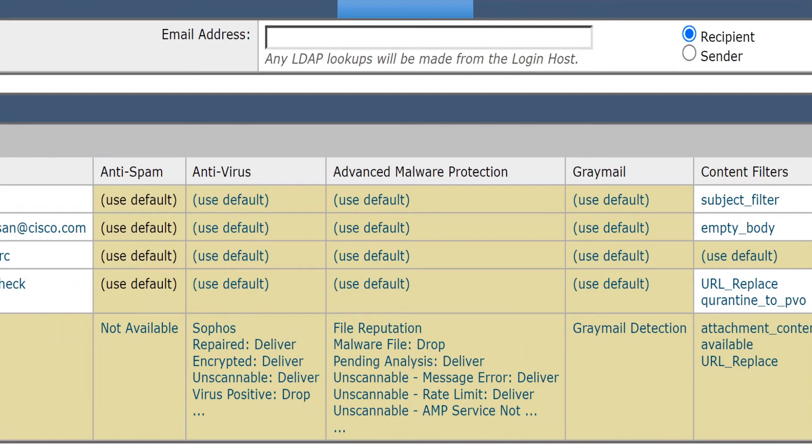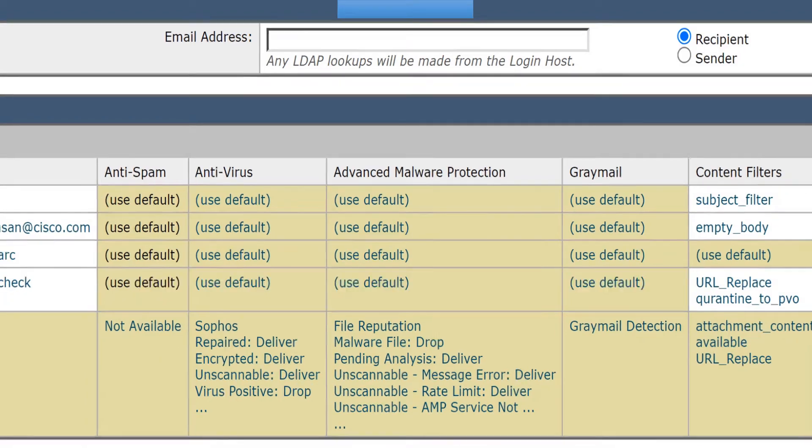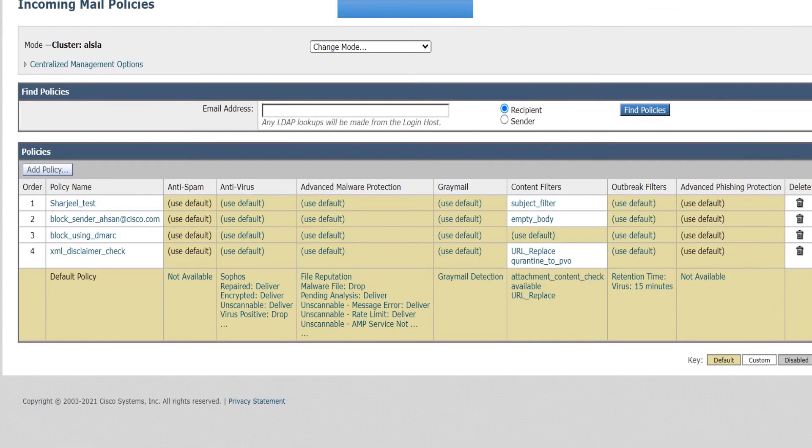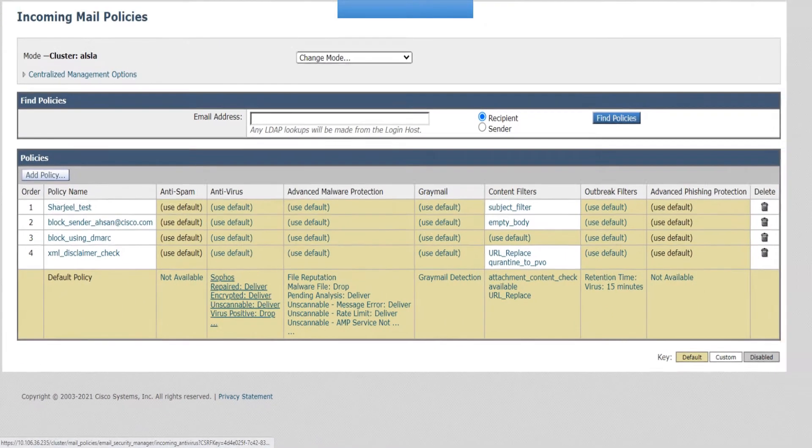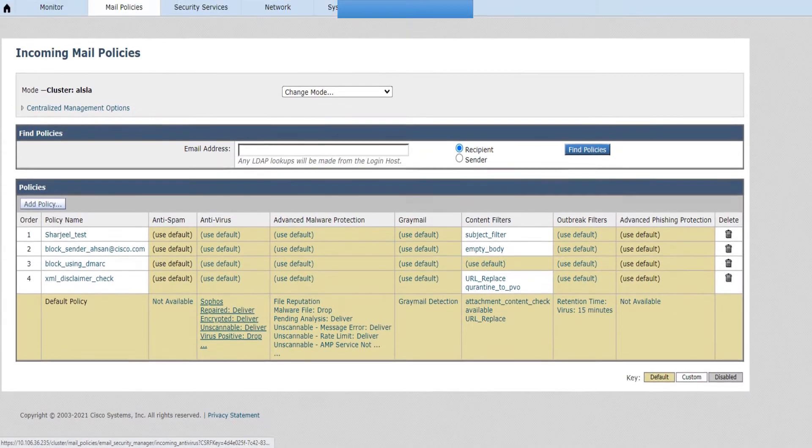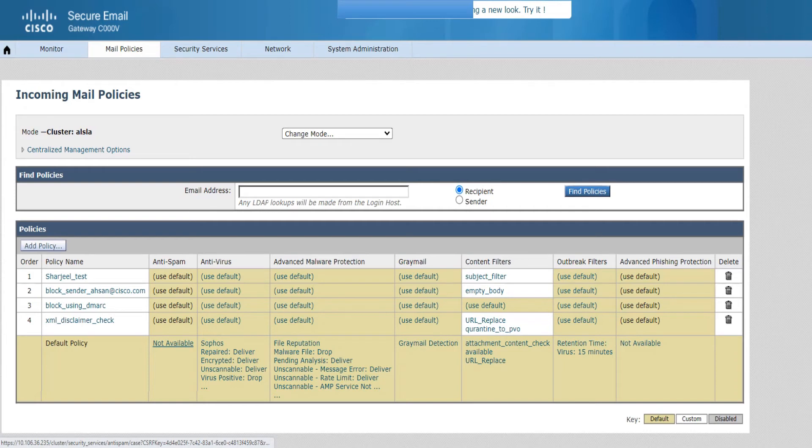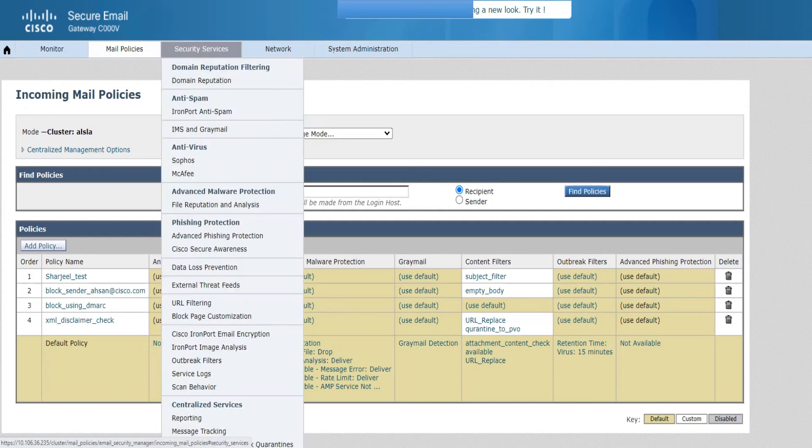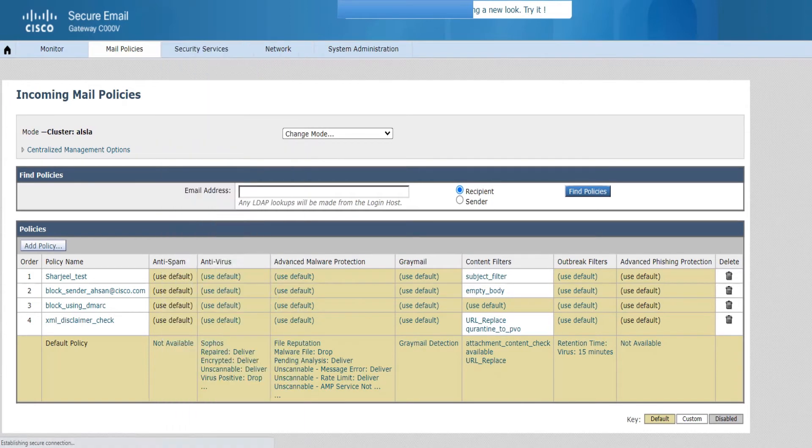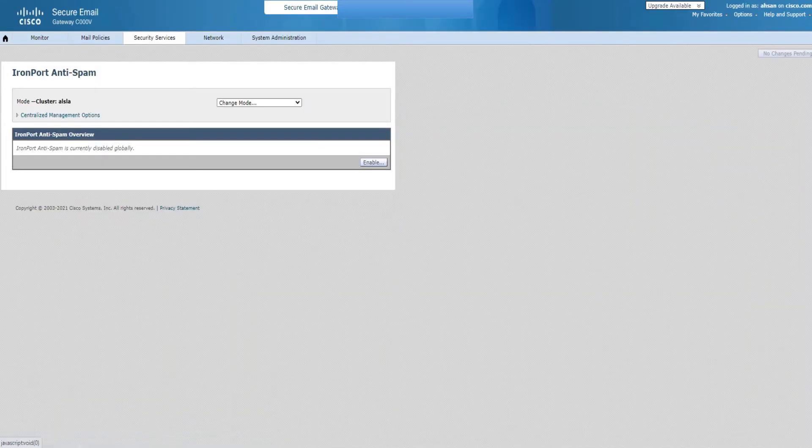That's not a problem as long as you have the licenses installed for the anti-spam engine. All you need to do is either click on this not available option or you can just go to Security Services and you'll see IronPort Anti-Spam right here.